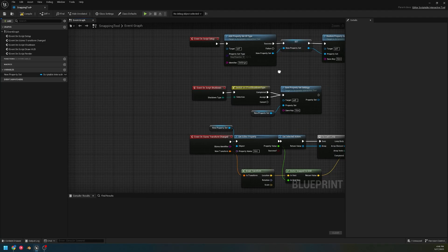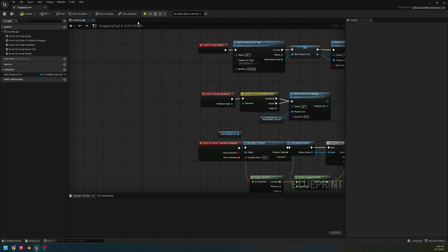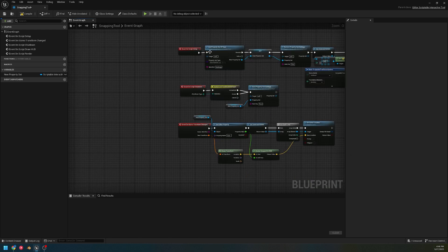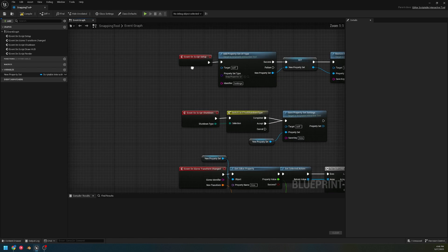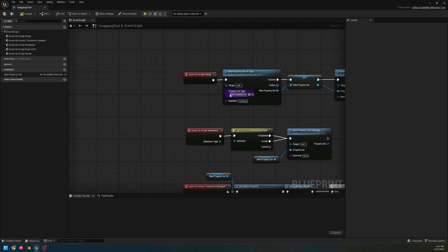All right, here's the second video I'm making on the scriptable tools mode and the blueprints you can create for it. The first video kind of went over the setup, shutdown, and the gizmo chain for the basics.